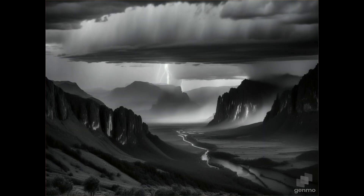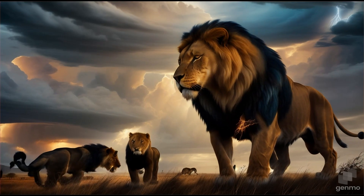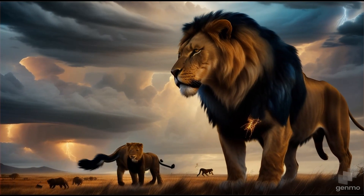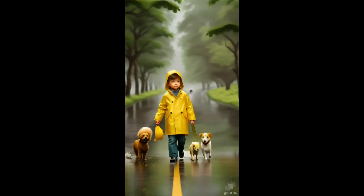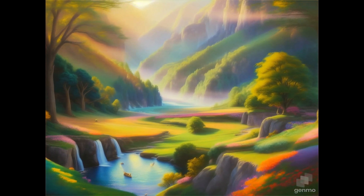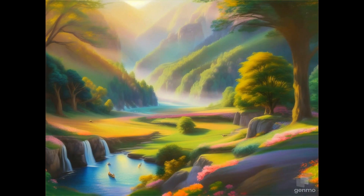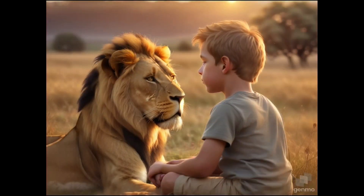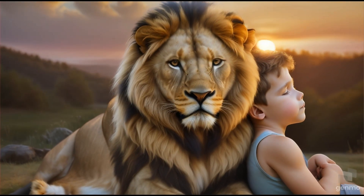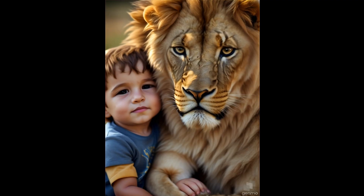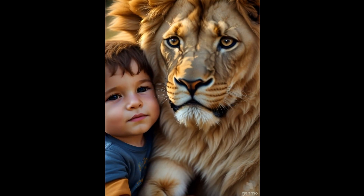One day, a fierce storm struck the valley. Raju and Leo worked together, finding shelter and helping other animals. Their friendship had not only enriched their lives, but also brought harmony to the entire valley. In the end, Raju and Leo discovered that friendship knew no bounds, and they would forever be each other's truest friends, in a world where a boy and a lion shared adventures and laughter.